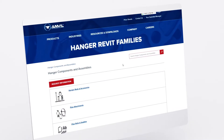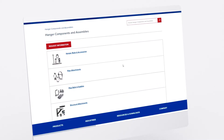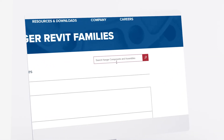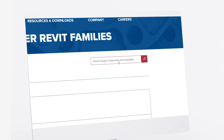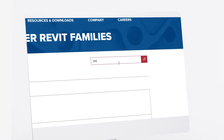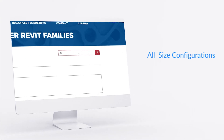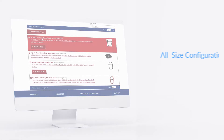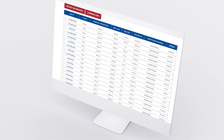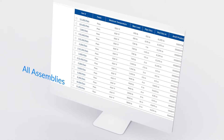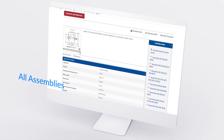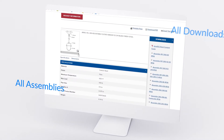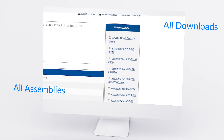In the Hanger Revit portal, Anvil products can be easily browsed by category or searched for by figure number. Search results include all possible size configurations, each of which leads to a product page showing all assemblies and associations, an in-depth content guide, and all download options available for that product.